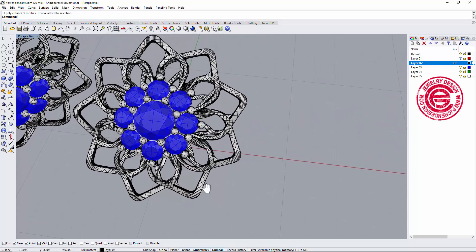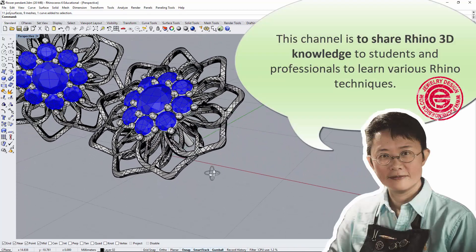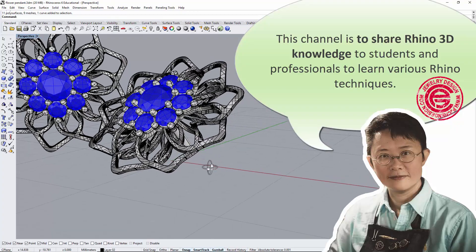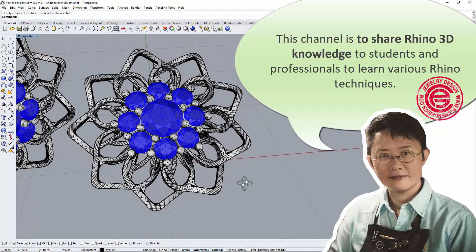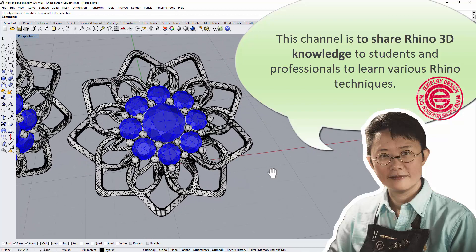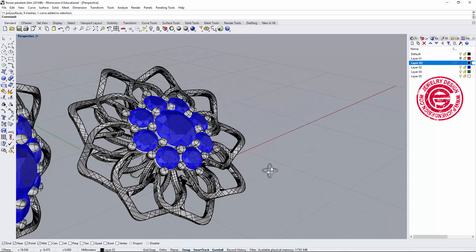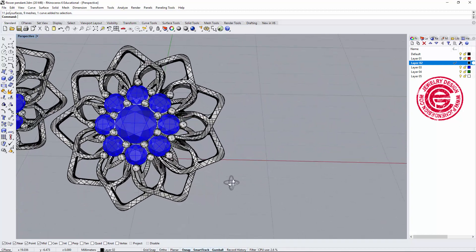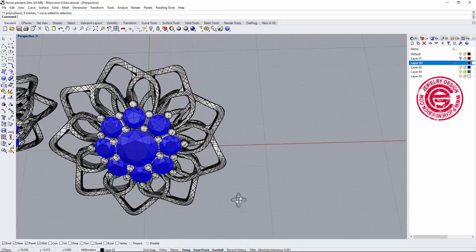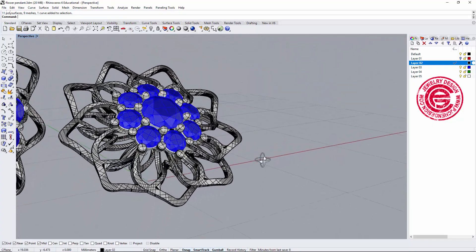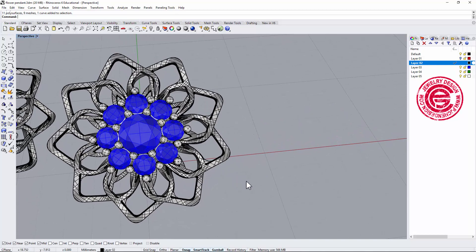Hello everyone, welcome back to PJ Chen Design Channel. This channel is about sharing Rhino 3D knowledge to students and professionals learning various Rhino 3D techniques. A YouTube subscriber asked me how to design and model the flower petal with a cutout through it to make it look really three-dimensional. I'd like to use this opportunity to show you this trick and tips. Let's get started.